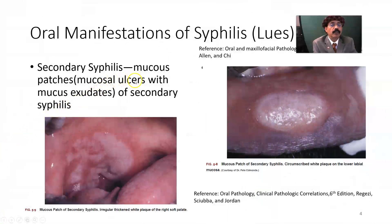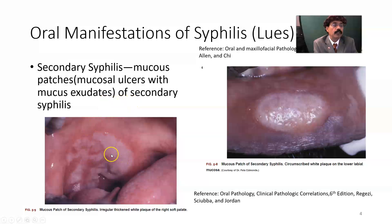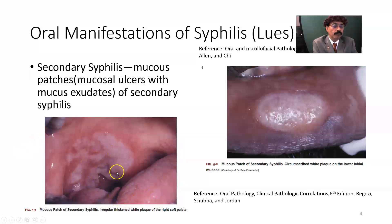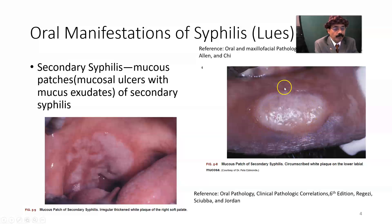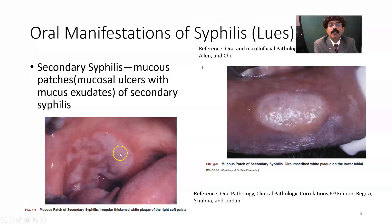In secondary syphilis, mucous patches and mucous ulcers with mucous exudate develop. These are very much loaded with Treponema pallidum organisms. Treponema pallidum is also present in the chancre because it is the site of inoculation, and then it is distributed to the entire body. Here in the mucous patch, you will find a lot of Treponema pallidum organisms. The mucous patch of secondary syphilis appears as a circumscribed white plaque on the lower labial mucosa.